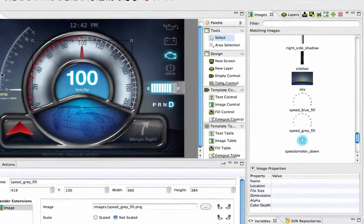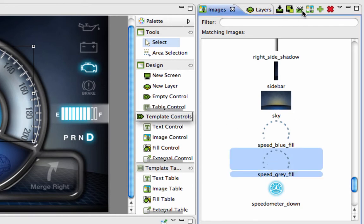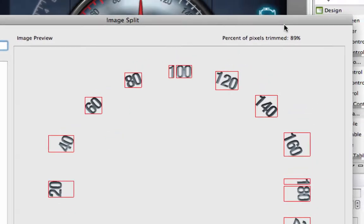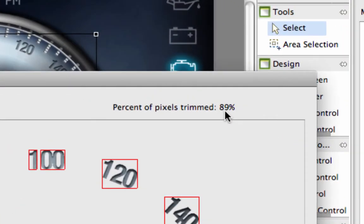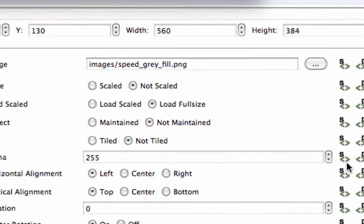To use the image split feature, select the image from your palette and press the split image icon. A menu will appear indicating the percentage of transparent pixels that can be trimmed by splitting your one image into multiple images.